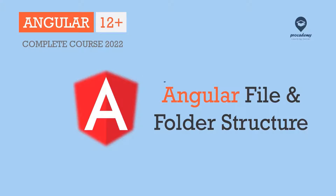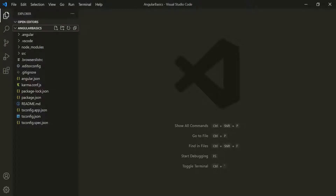In this lecture, let's have a quick overview of Angular files and the folder structure of an Angular project, and let's understand the use of each of them one by one. Whenever we create a new Angular project using Angular CLI, it generates a bunch of files and folders inside the project directory, and each file and folder has its own purpose. So let's see the use of some of the important files and folders which you should know about.